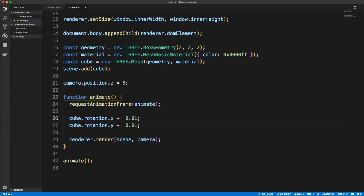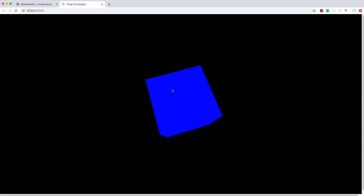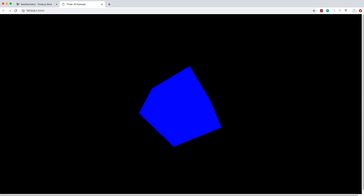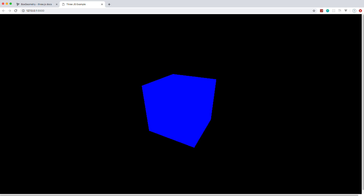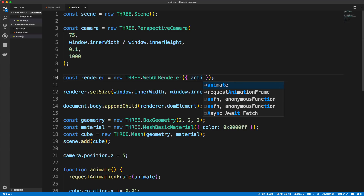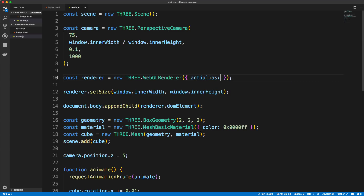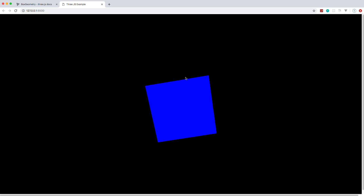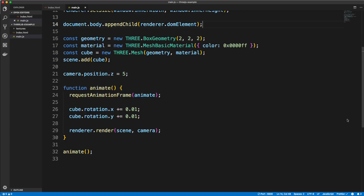Another thing we can do with our WebGL renderer is enable anti-aliasing. Notice the edges here are kind of distorted or blurry — just like in a game where you can enable anti-aliasing. We can do that with our renderer by passing in '{ antialias: true }' when we initialize it. Now if we take a look, notice the edges are more sharp-looking.